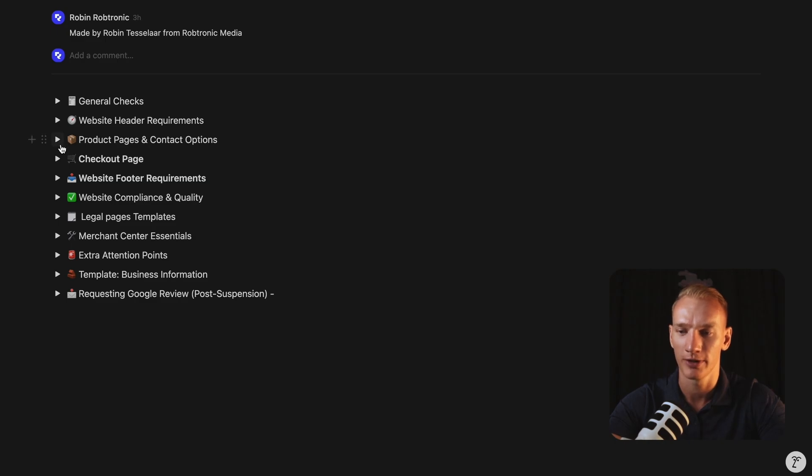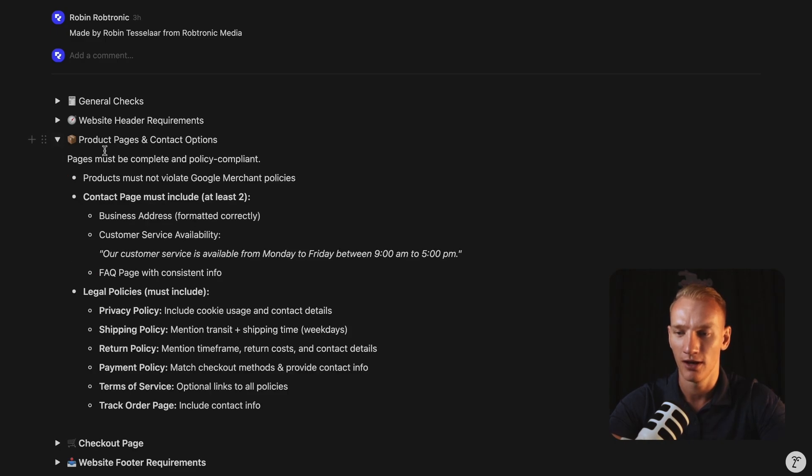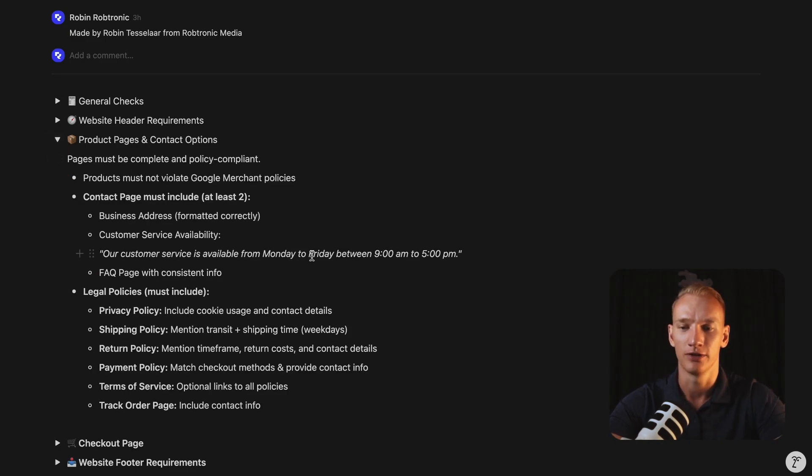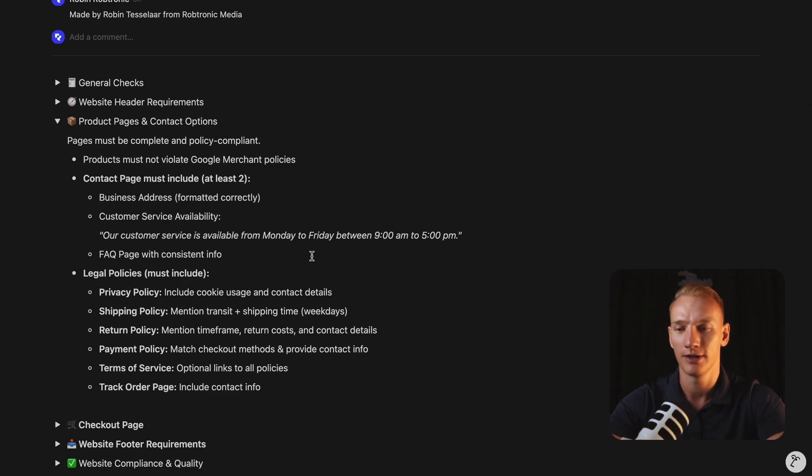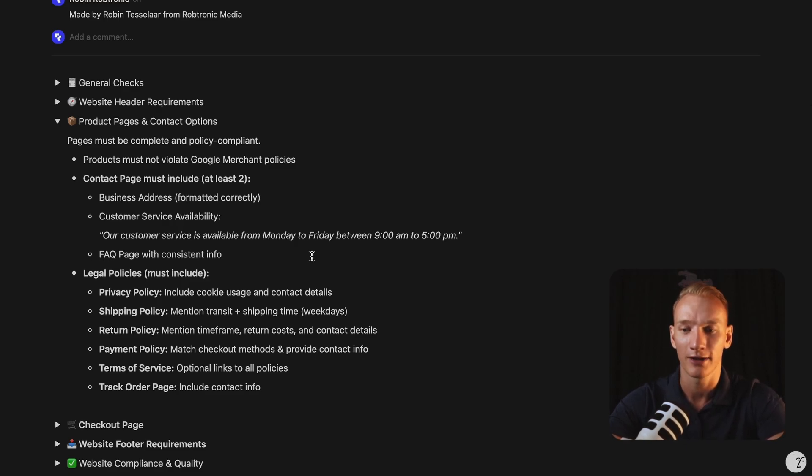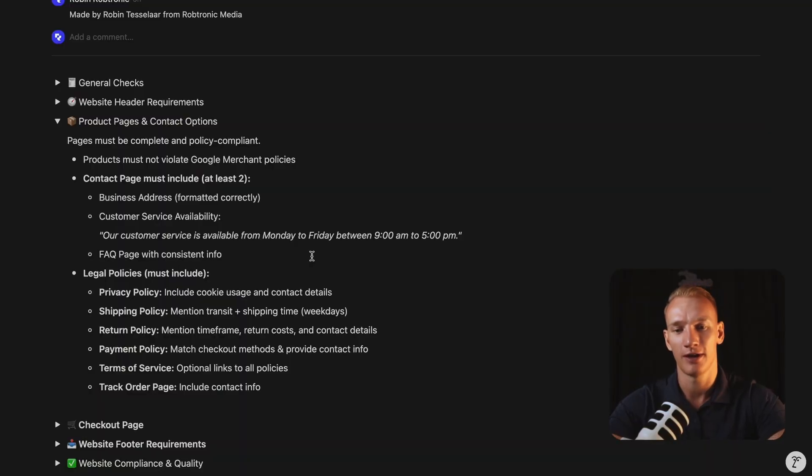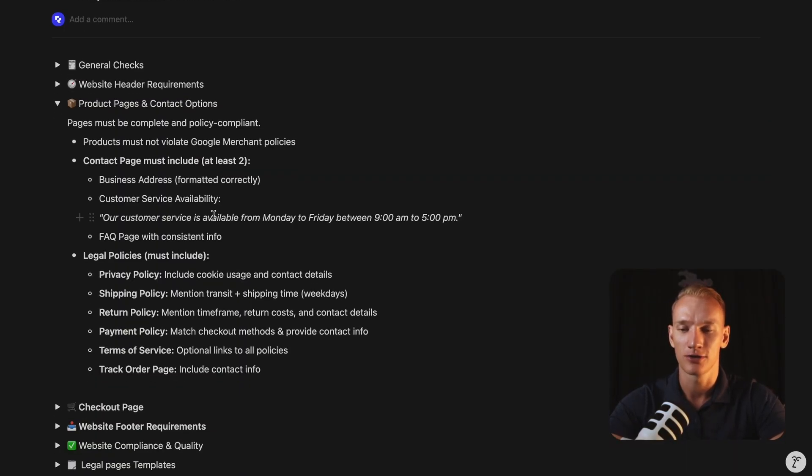That brings us to topic number three, the product pages and the contact options. So this is a super important topic. Actually, all policies must be Google compliant, right? And therefore I implement it right here. So for example, on your contact page on your website, you need to have at least two options how people can contact you either a business email, the address, the phone number and things like that. So you need to have at least two contact options.